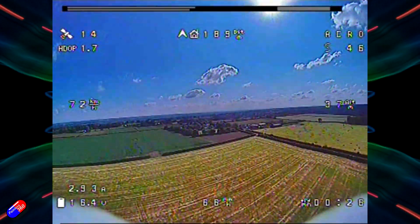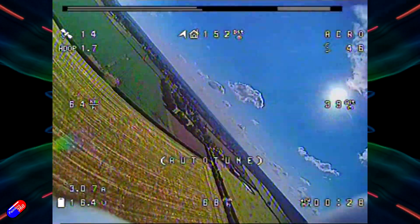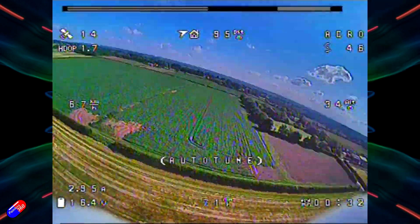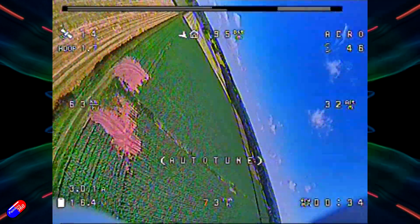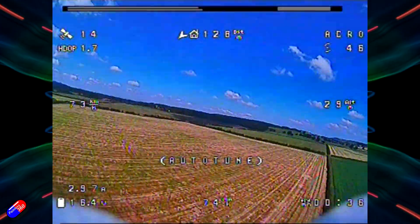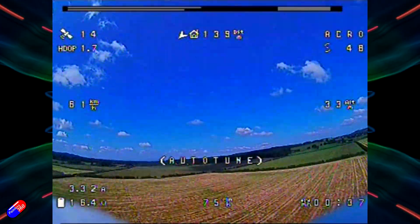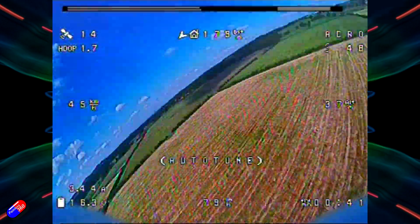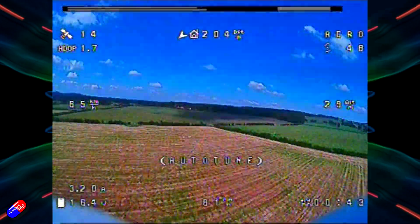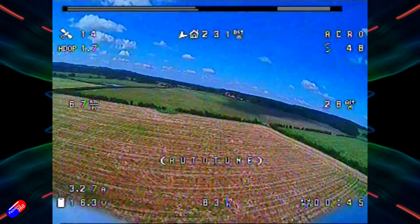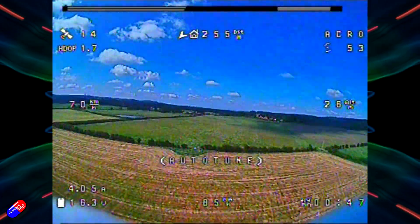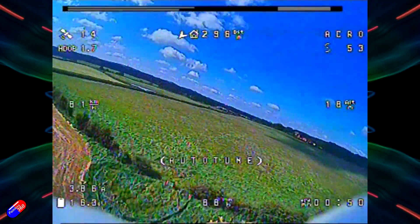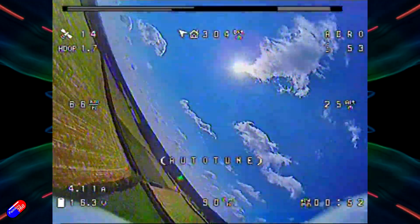I'm going to flick auto-tune on and start very aggressive roll commands — left, right, left, right. Initially it feels incredibly mushy and you're going to need a lot of space and height. As I do it, it's starting to get a little bit better already. That didn't take long. As you continue to do it, it will start to feel much, much more responsive. It doesn't take too long.